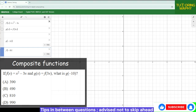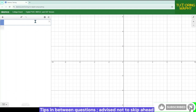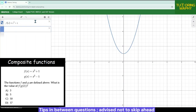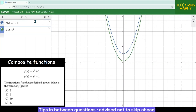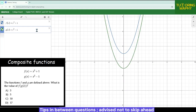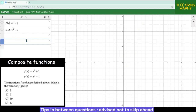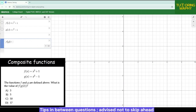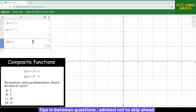Another composite function question: f(x) = x² + 1 and g(x) = x² − 1. They need the value of f(g(2)). Don't do anything manually — just type f(g(2)) and Desmos gives the answer immediately. This works even for free-response questions since we're not reverse-engineering options; we're computing directly — accurate and time-saving.